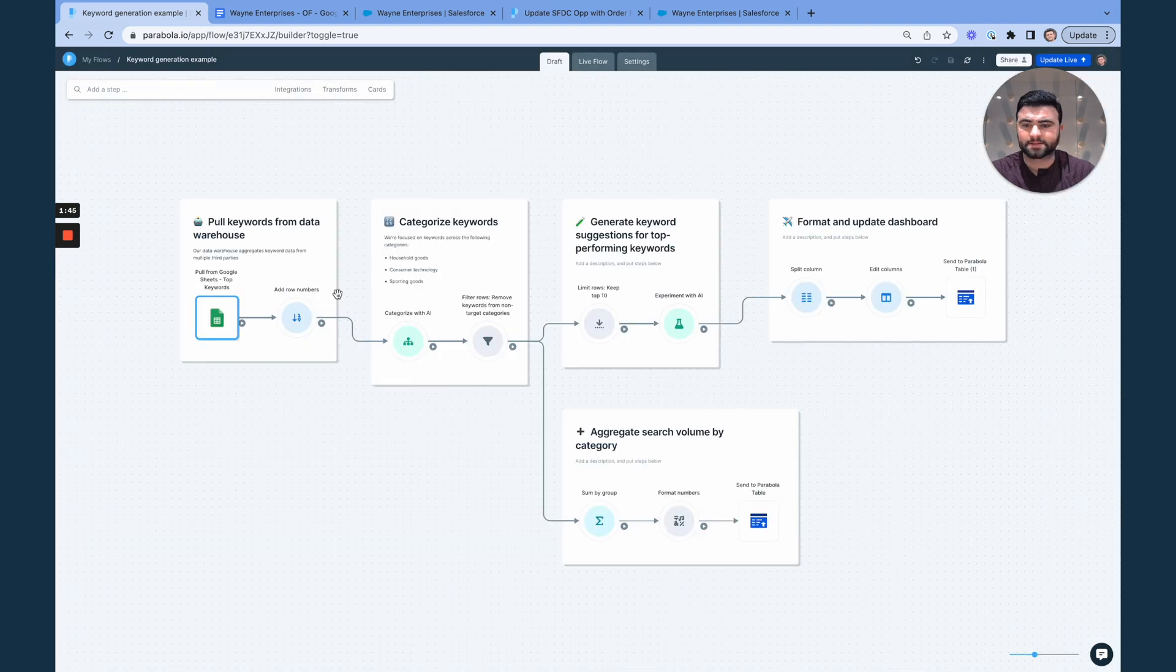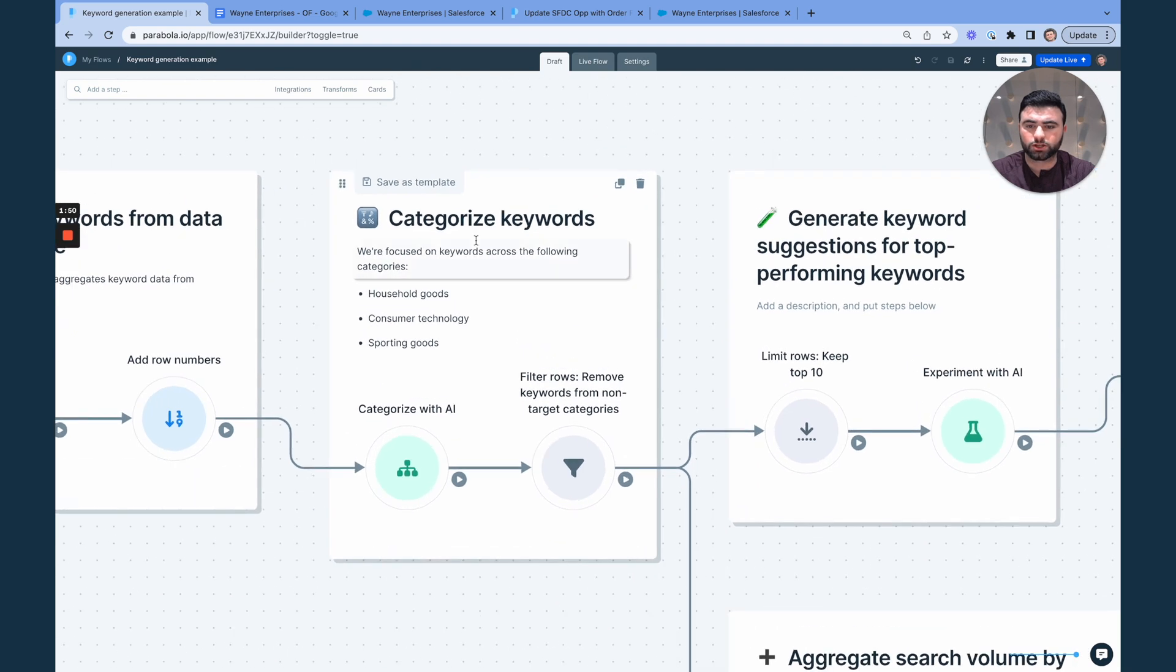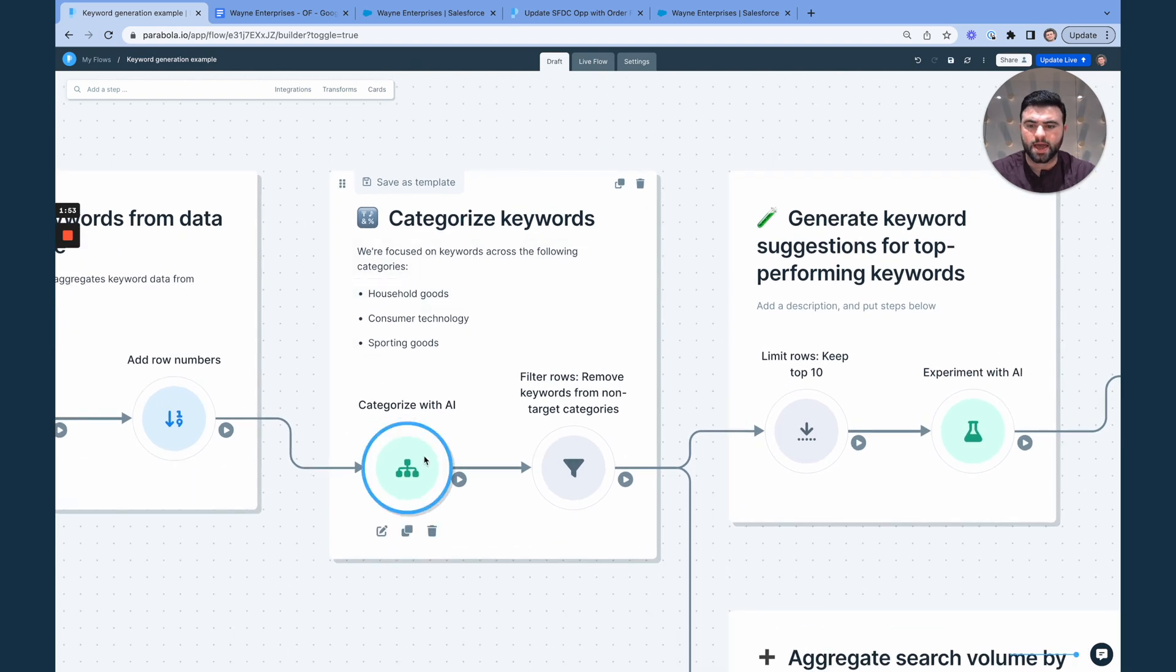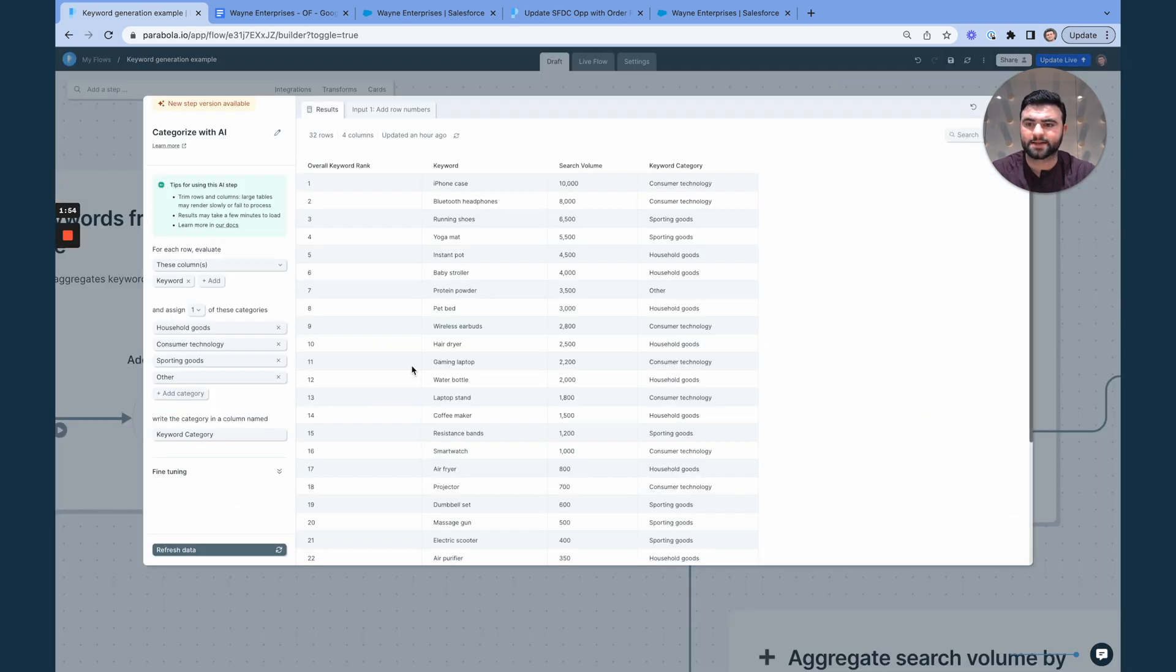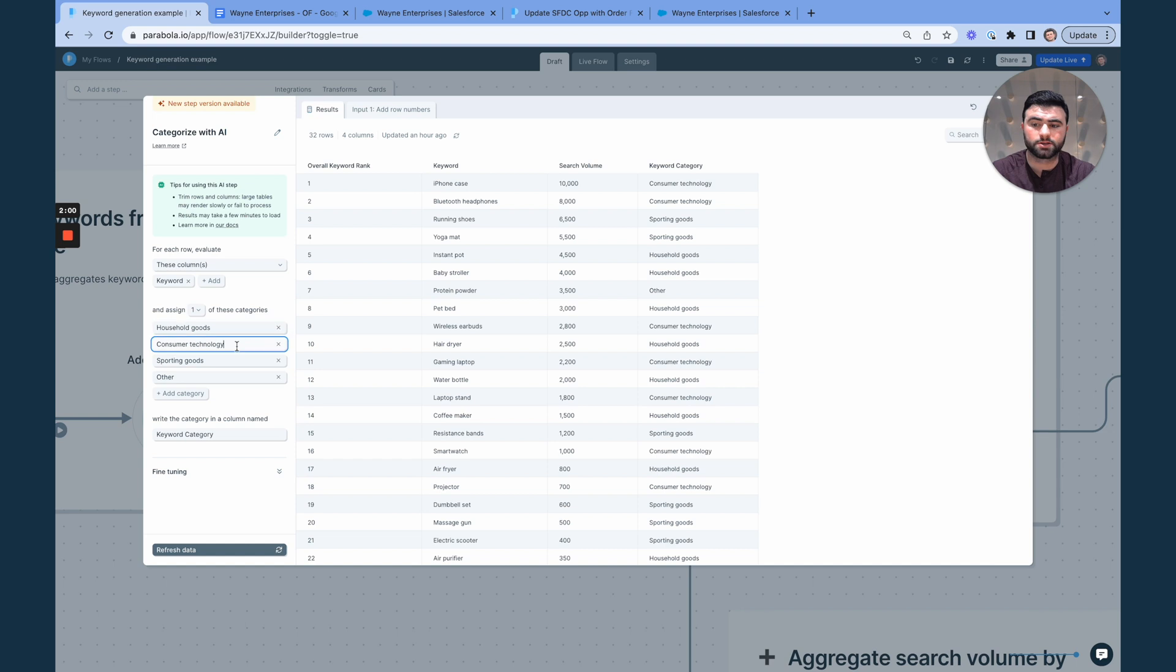In this example, we're getting started with our categorization step. So we have three target categories that we are interested in. And so in this step, we are saying classify the keyword into one of household goods, consumer tech, or sporting goods.